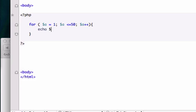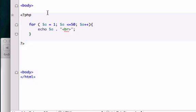So I'm going to echo our variable $a, but I'm going to concatenate break tags, because I don't want this to run all along the page, like left to right. I want it to run vertically like we did. So I'm going to save it.